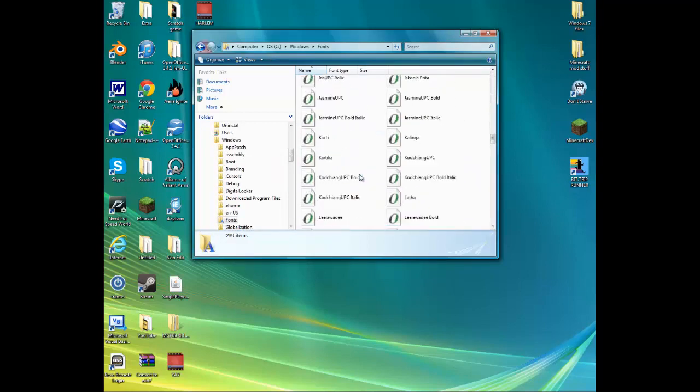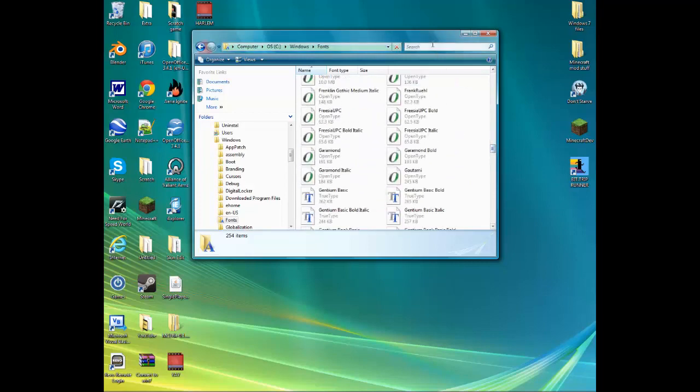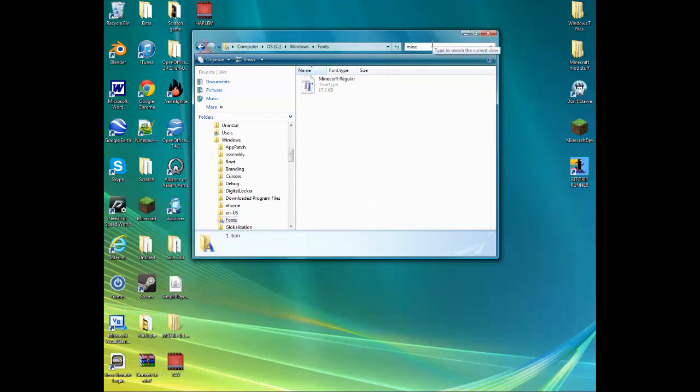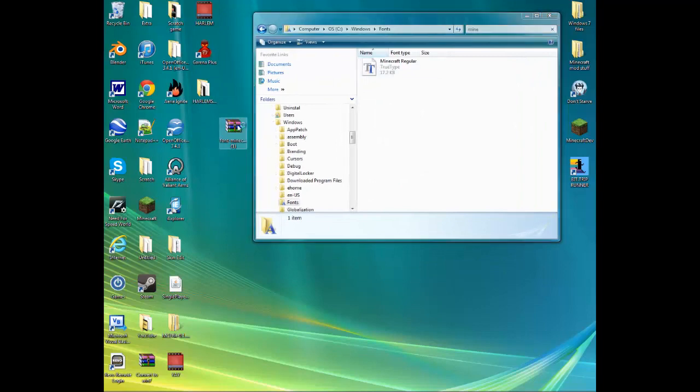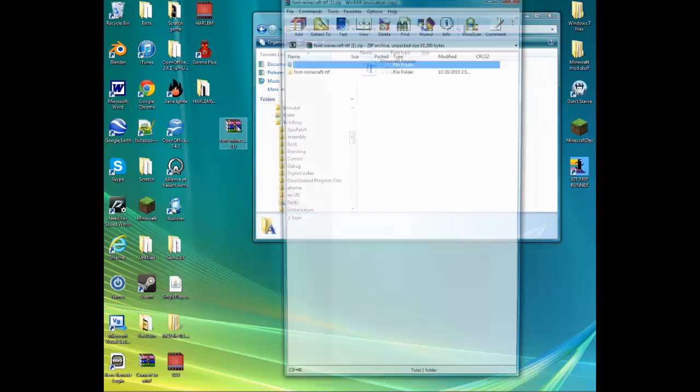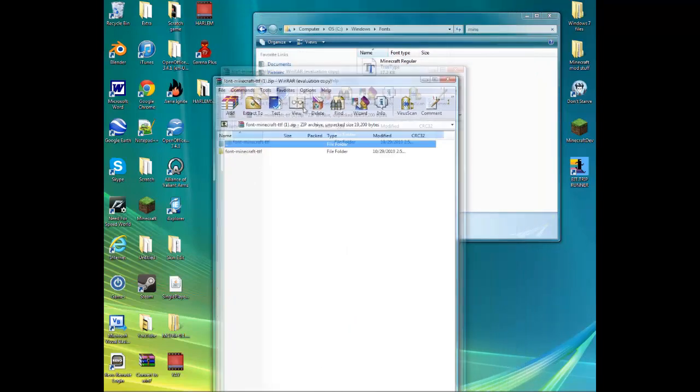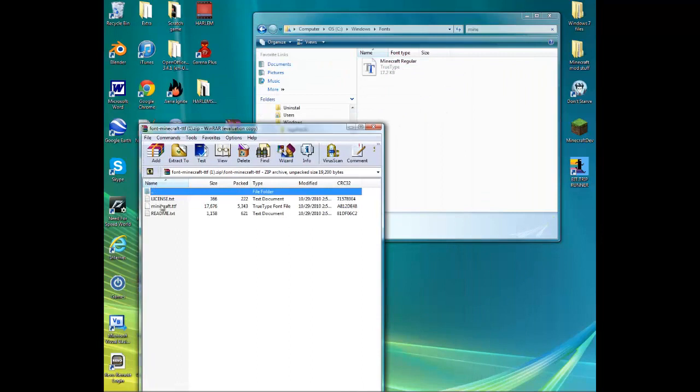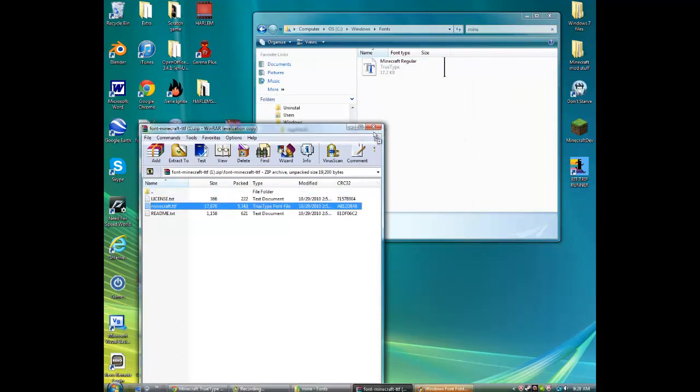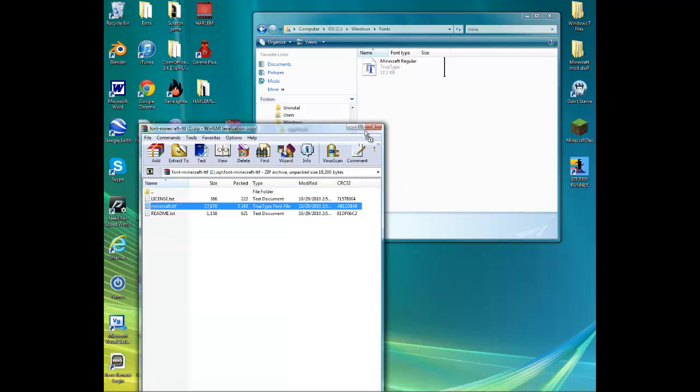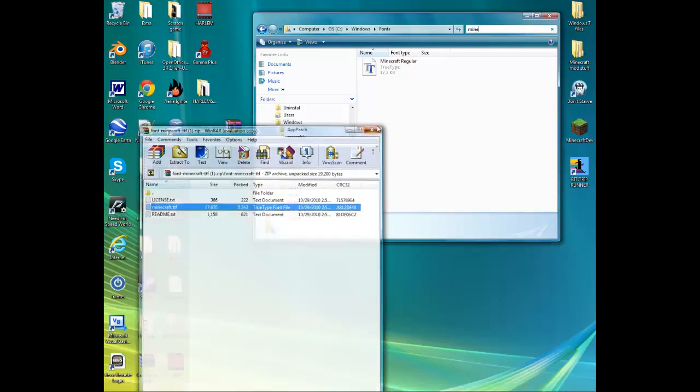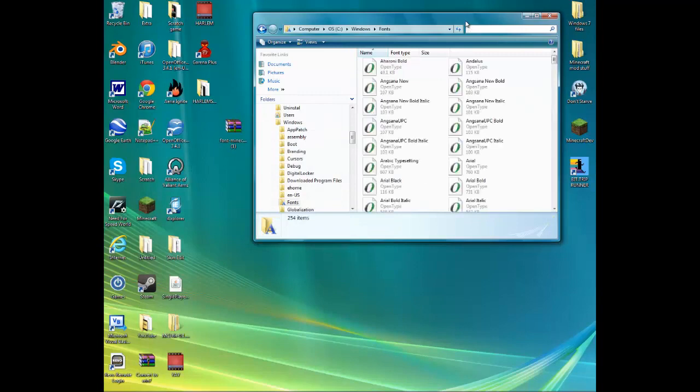Since I already have Minecraft fonts right here, all you have to do is open this up with WinZip or something, and then just take this file and put it in here. Then it will basically just put the font file into your system so that now when you open up...